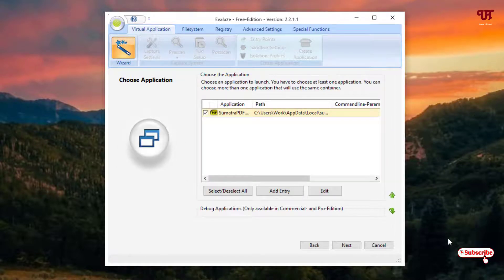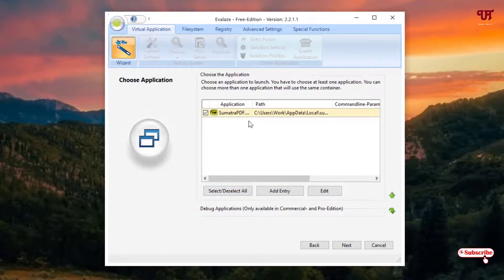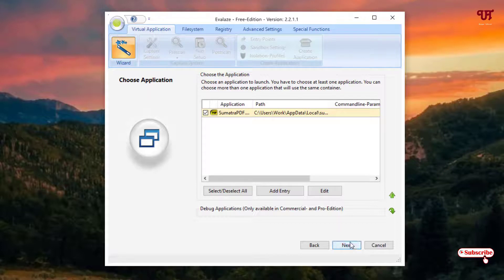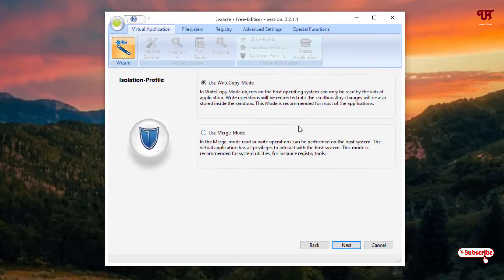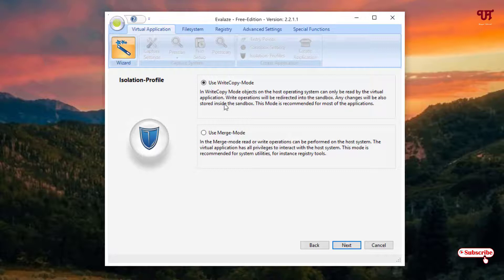So finally you can see the full-size software has been combined into portable. So you don't need to do anything, it's already selected. Now just click on next. You can see here you can just use the write copy mode that can be read only by the virtual application.